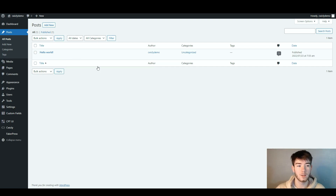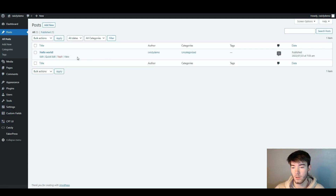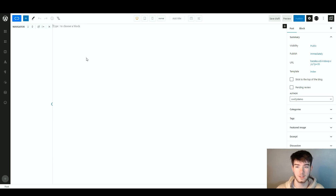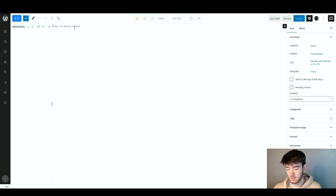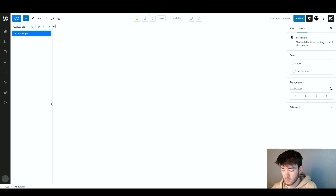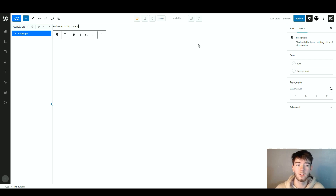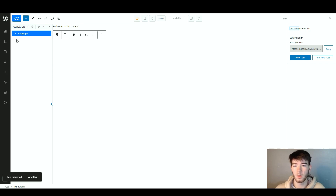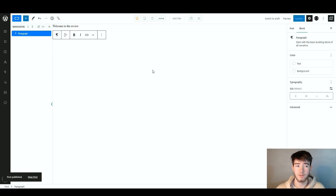The posts section already has a quick demo post created by the software but we're going to go ahead and trash that. Click 'Add New Post' to add your first post. It takes you to a page where you can type something — we're going to type 'Welcome to the review.' Once you've typed that, click Publish in the top right hand corner, then click Publish again, and it should say your post has been published.